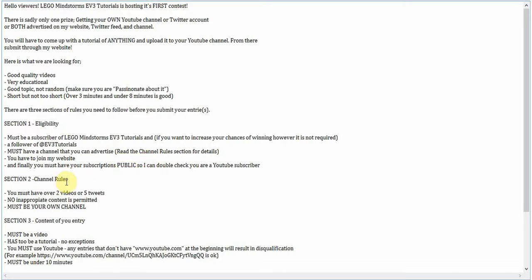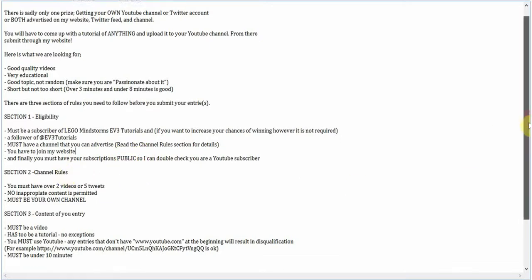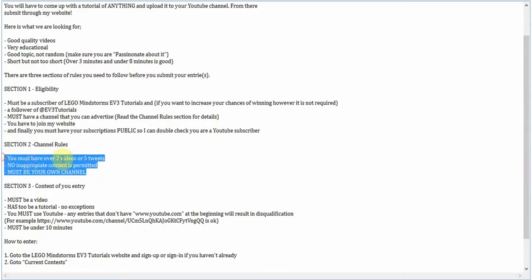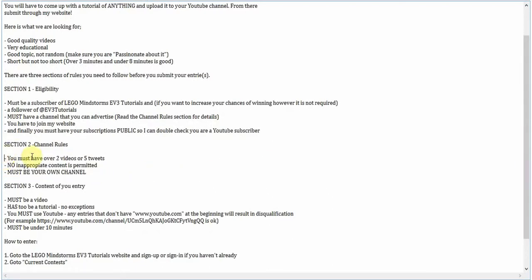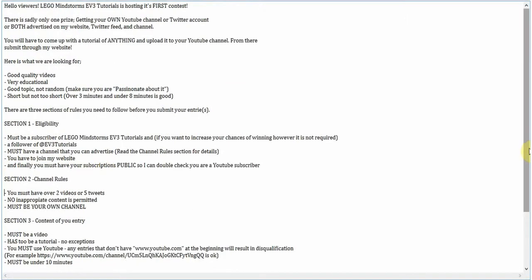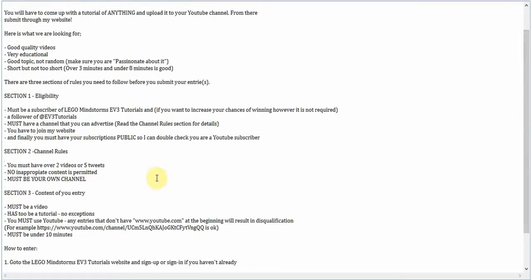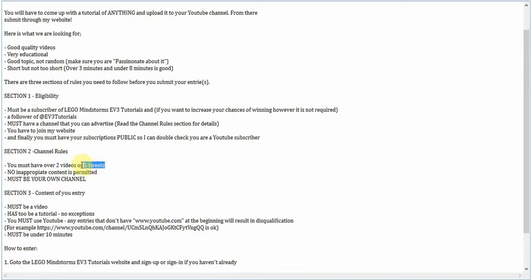Channel rules. This is when, if you do get accepted and you are the winner of the channel advertisement contest, which is what I call this, you must have over two videos or five tweets on your channel and on your Twitter account. You don't have to have a Twitter account, but I just recommend you have it.